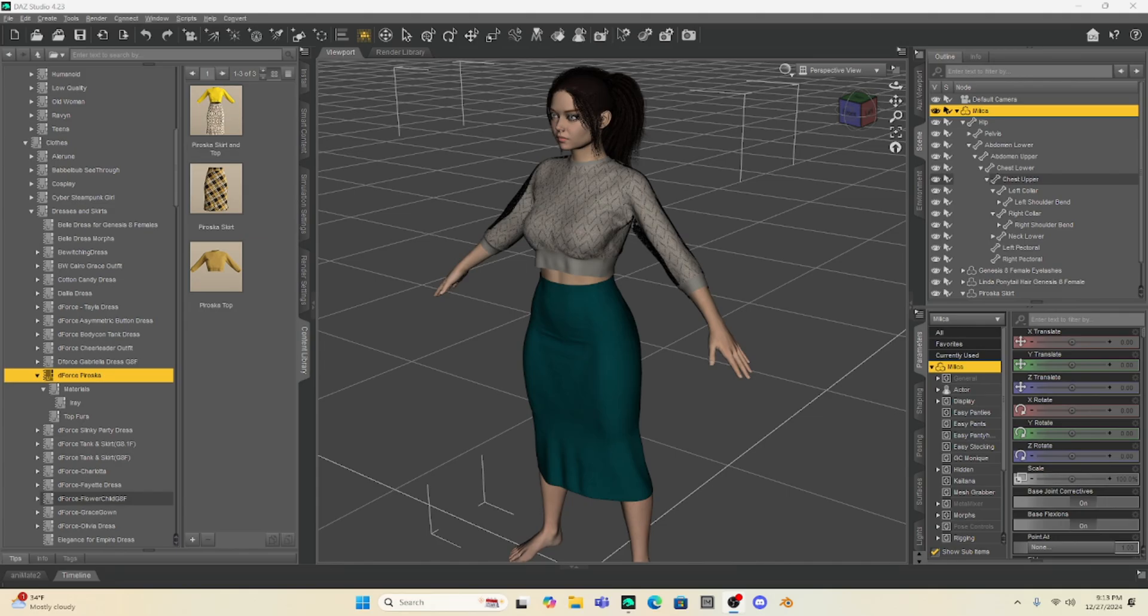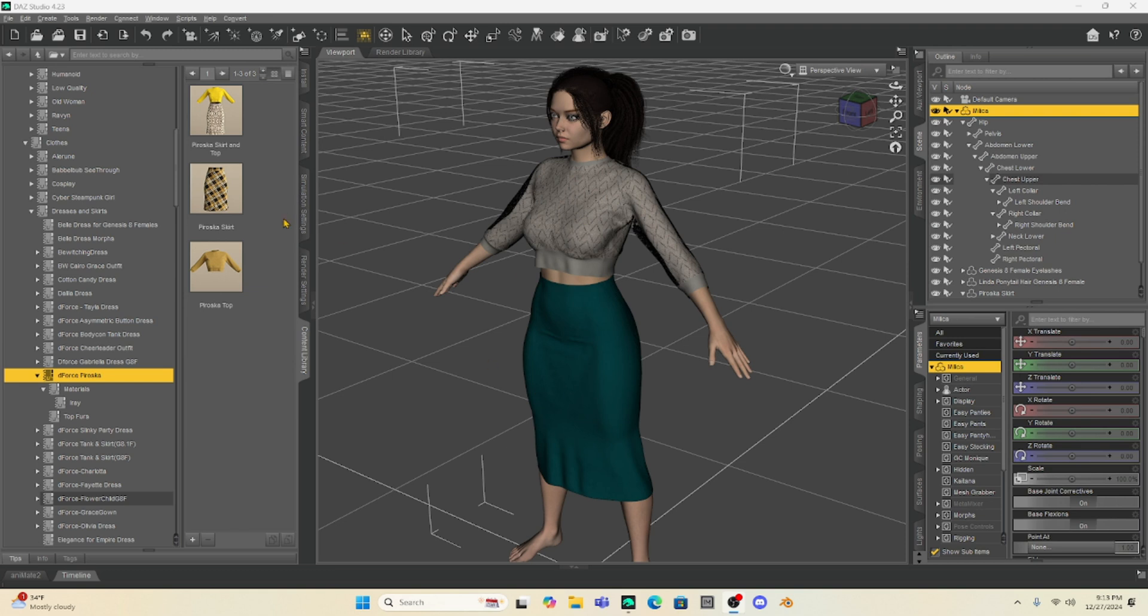Hello Dazz Studio community, this is Not From This World and I want to welcome you back to my tutorial channel. Today we're going to keep things really simple. I don't even have a scene set up, I just have Milica and she's wearing a clothing set called Peroska from the Dazz Studio store, a Genesis 8 clothing product.